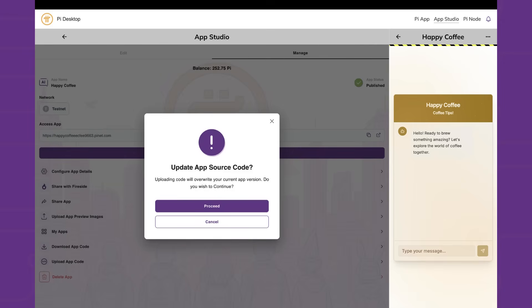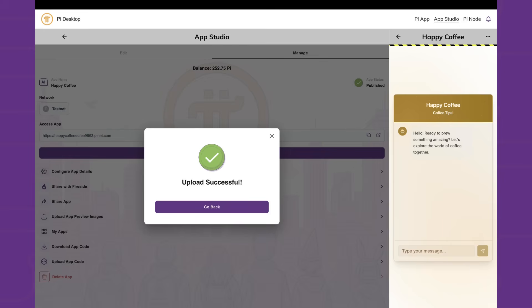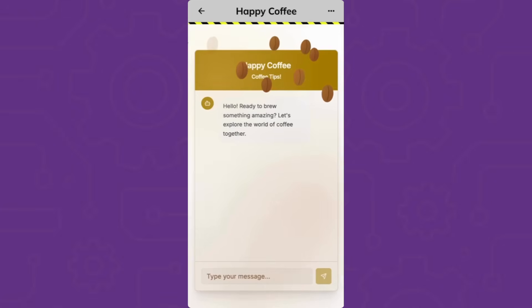Note that the app will still be compatible and integrated with the Pi ecosystem. Once you refresh, your changes will be visible. In this case we added coffee bean animations.